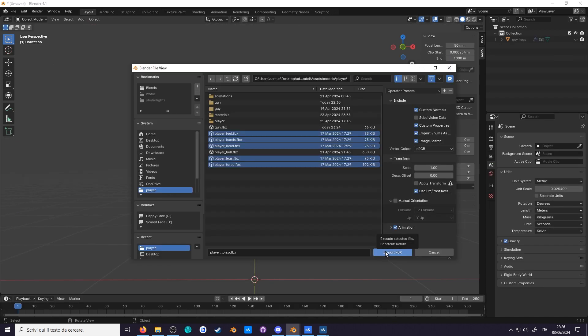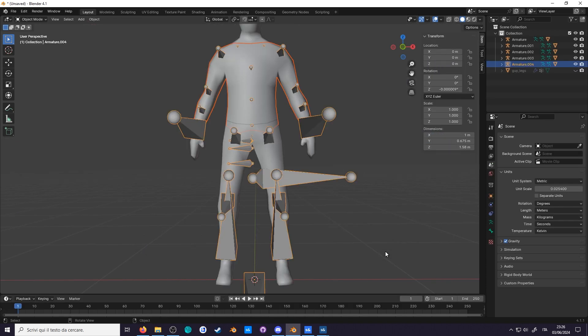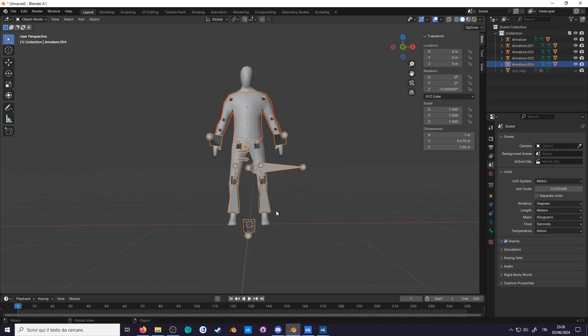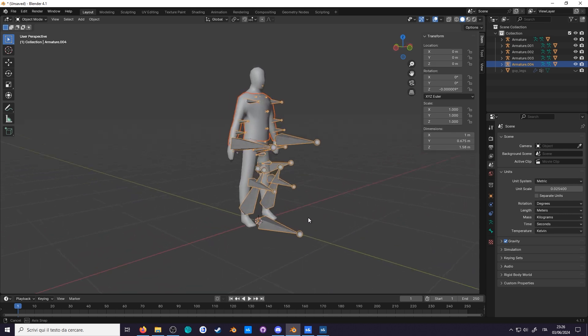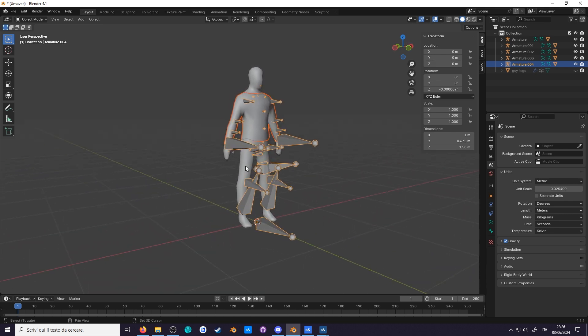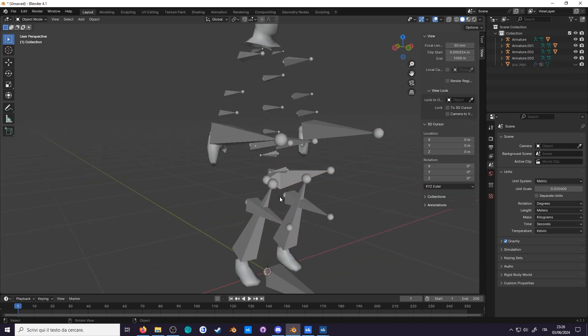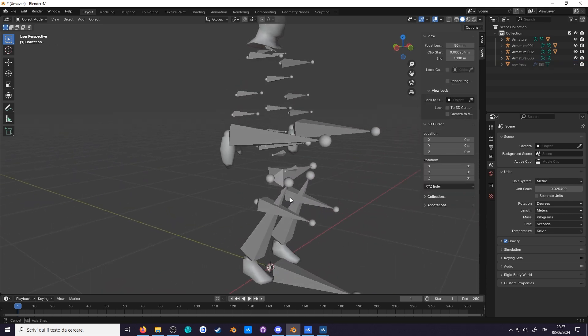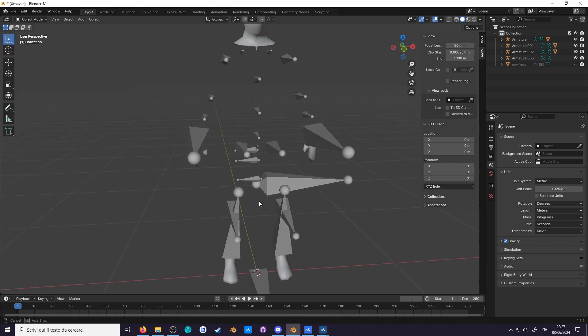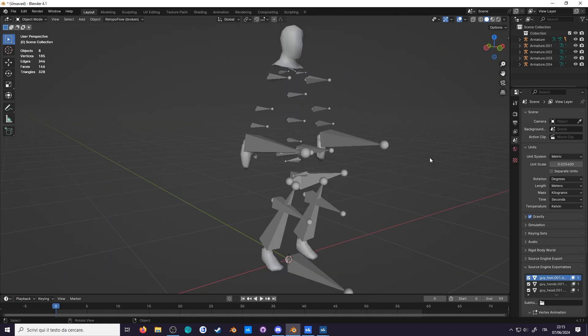Now, if we import the models from Sandbox, you can see that the scale is correct. However, with this, we can see the next problem. The bones are pointing in the wrong direction. Just like the difference with the scale units, Blender also has some disagreements with the bone axes.